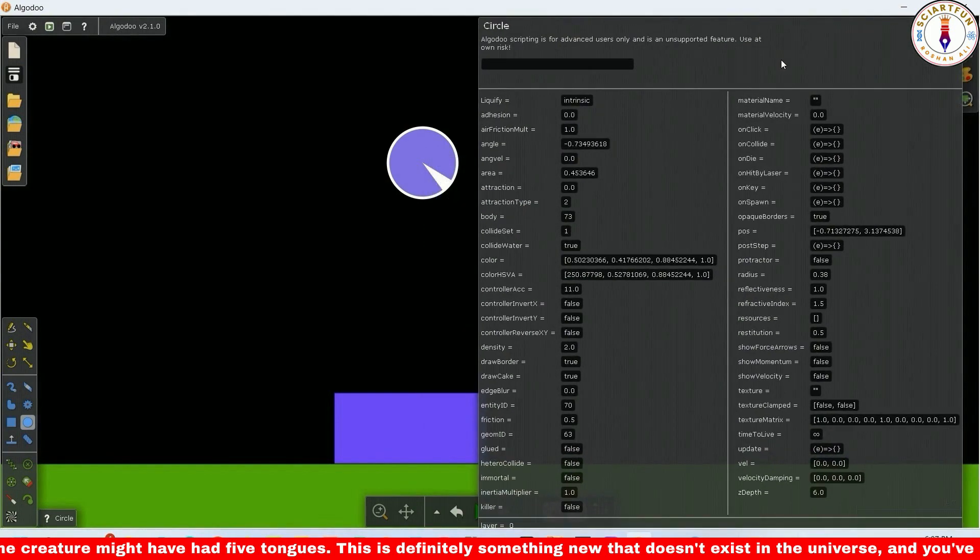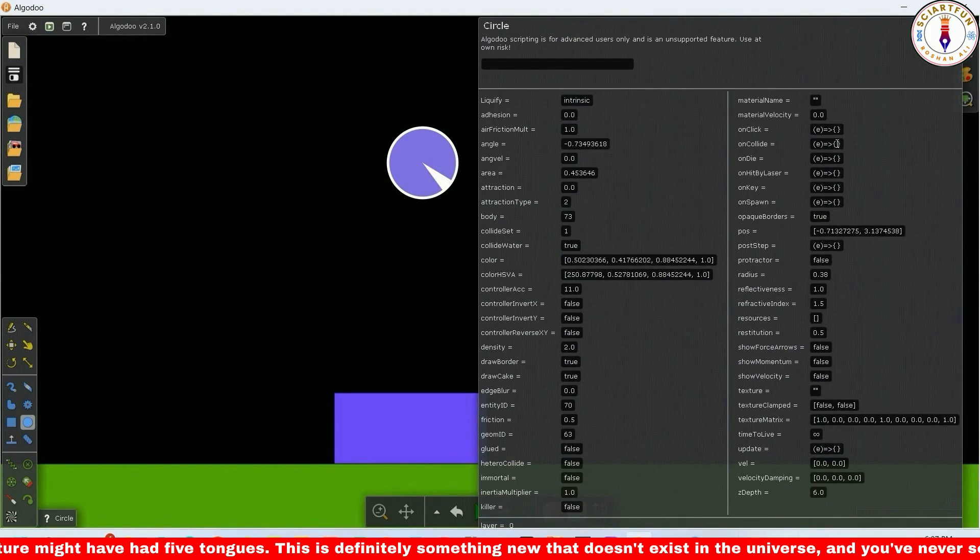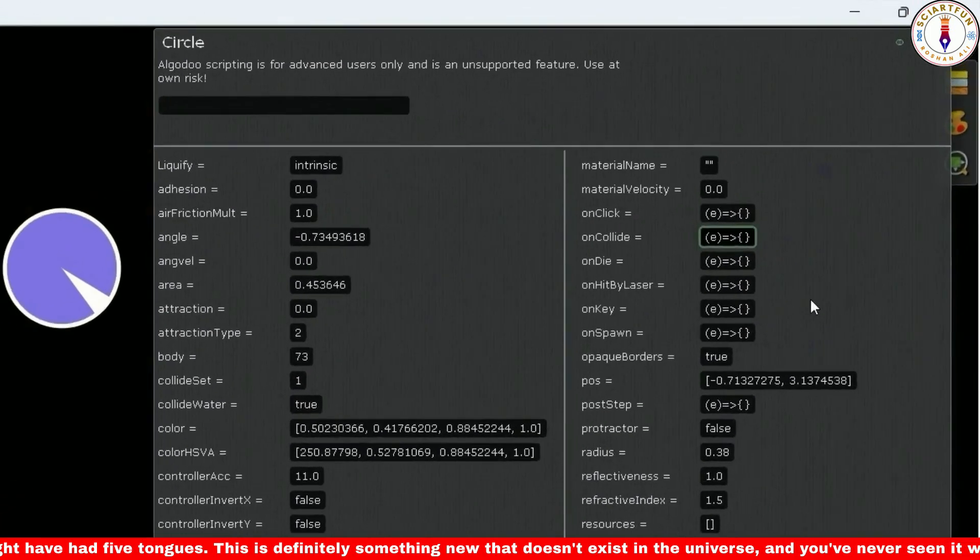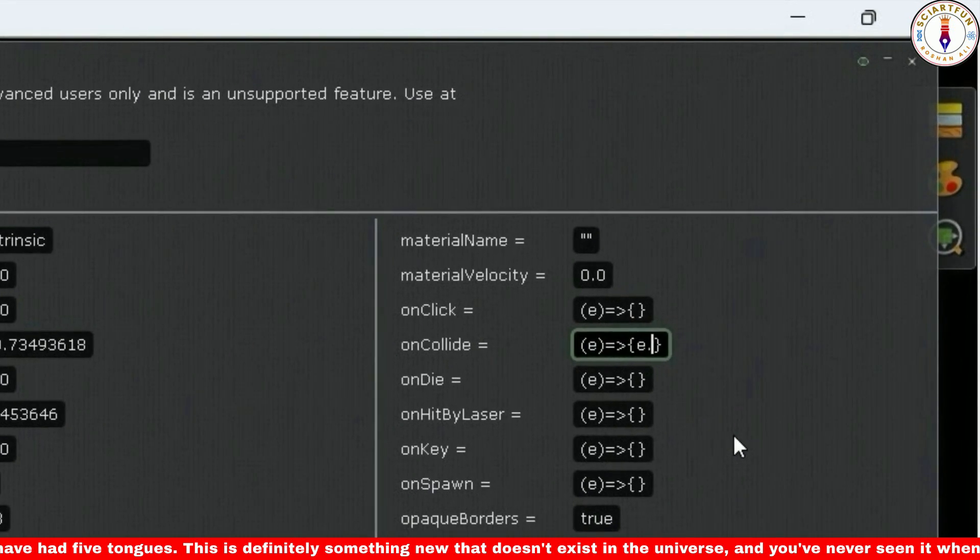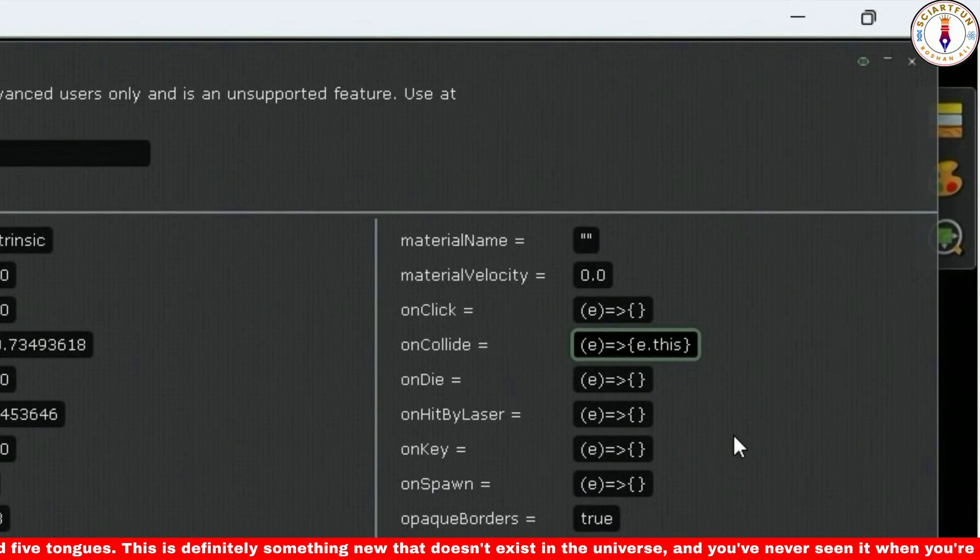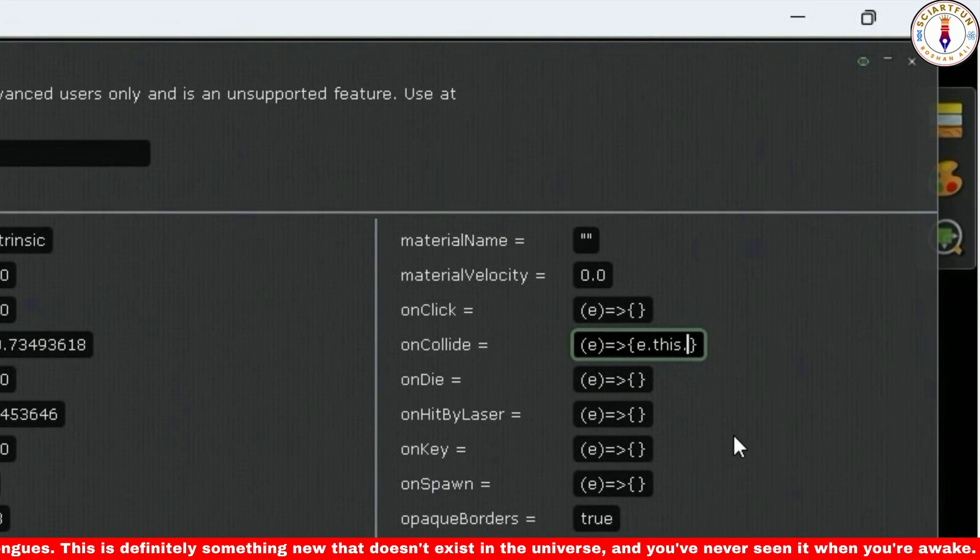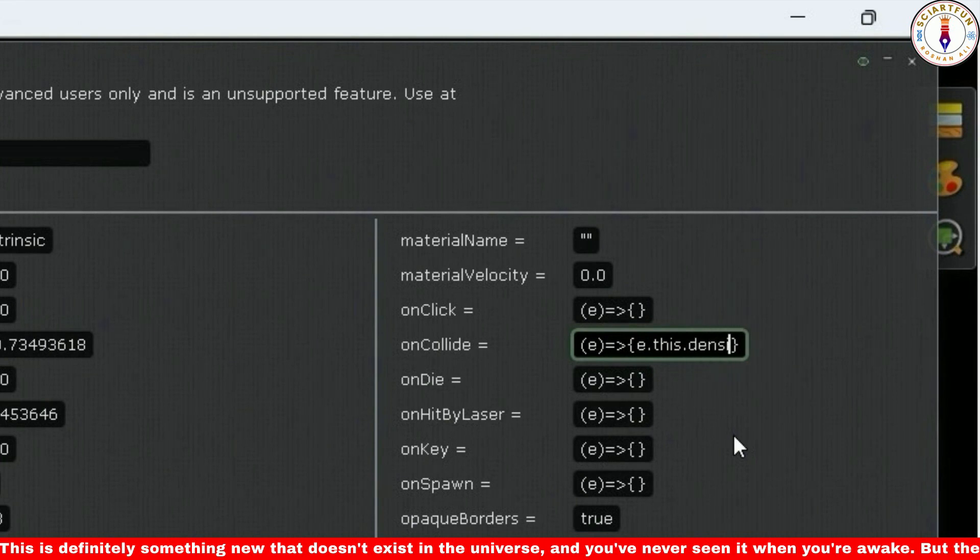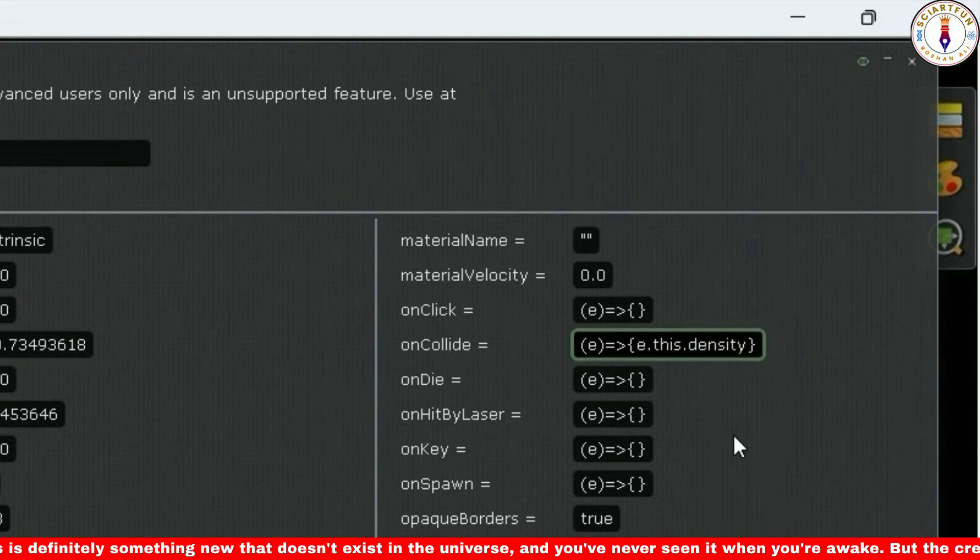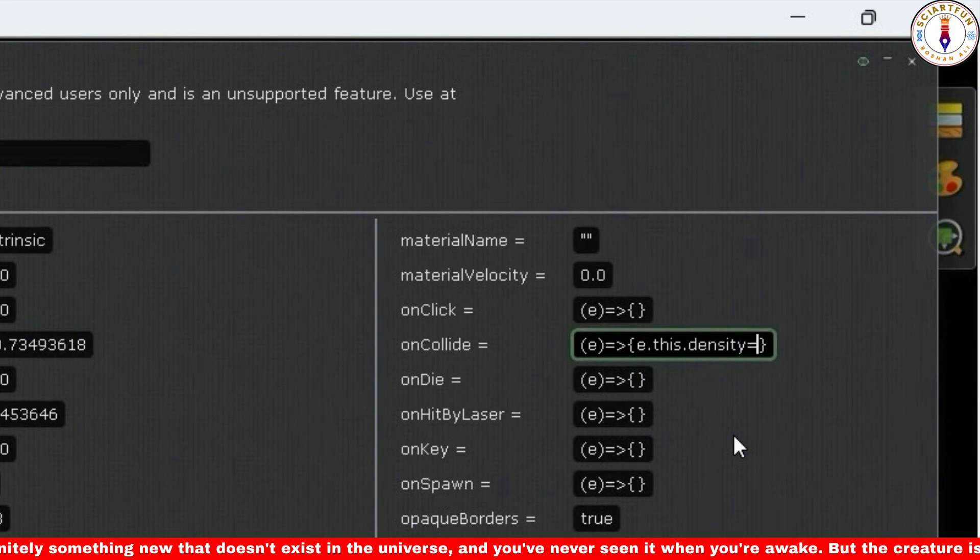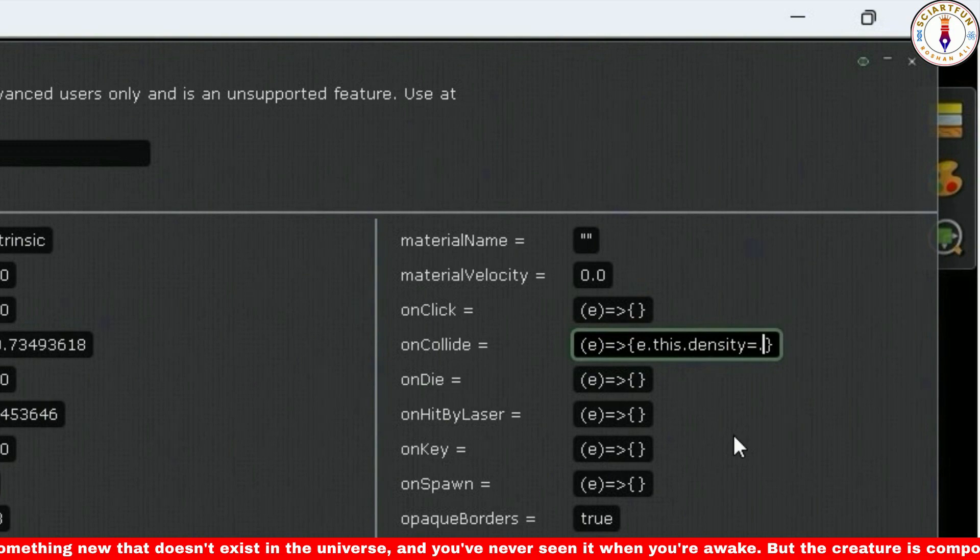I want to change the density of the circle upon collision with the rectangle. So I will type e.this.property, which in this case is density. Then I will put the value which is 0.002, because at this value the circle will fly upon collision.